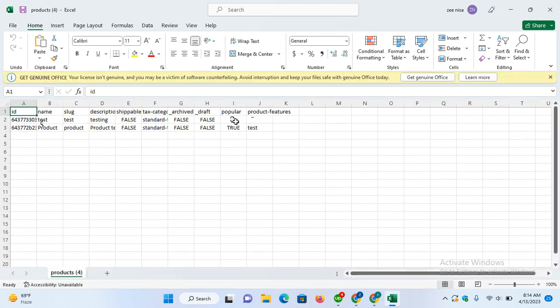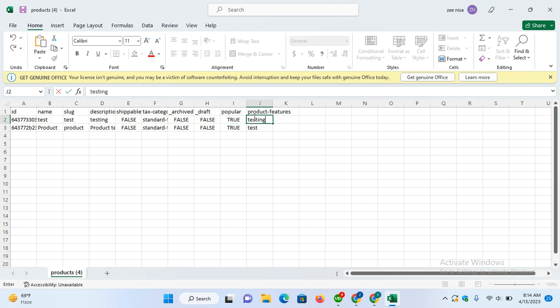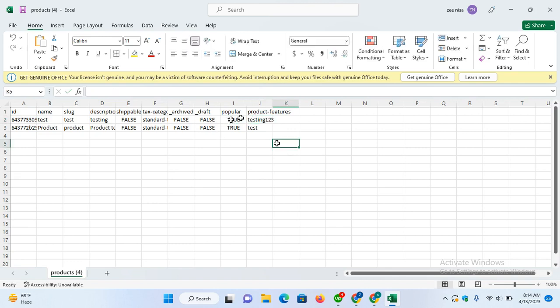These were not filled by Webflow, so let's fill them here. Let's suppose popular is true, and the features are testing one, two, three. Save it. I just filled these two custom fields that were not filled by Webflow using this Asterisk file.